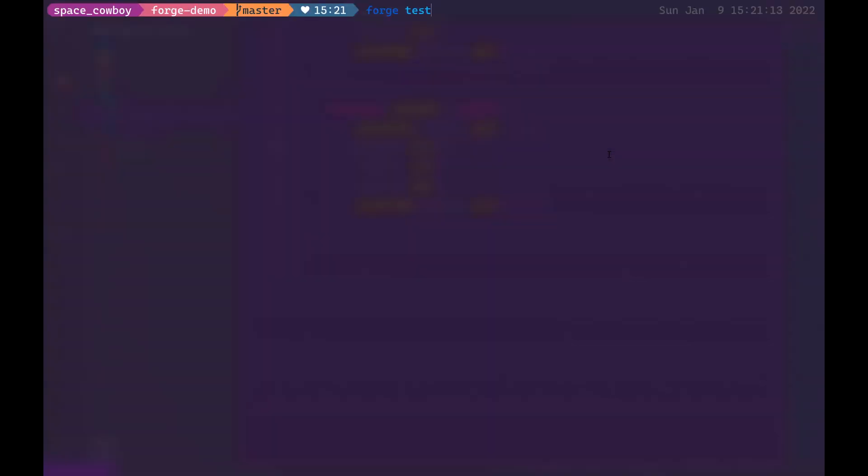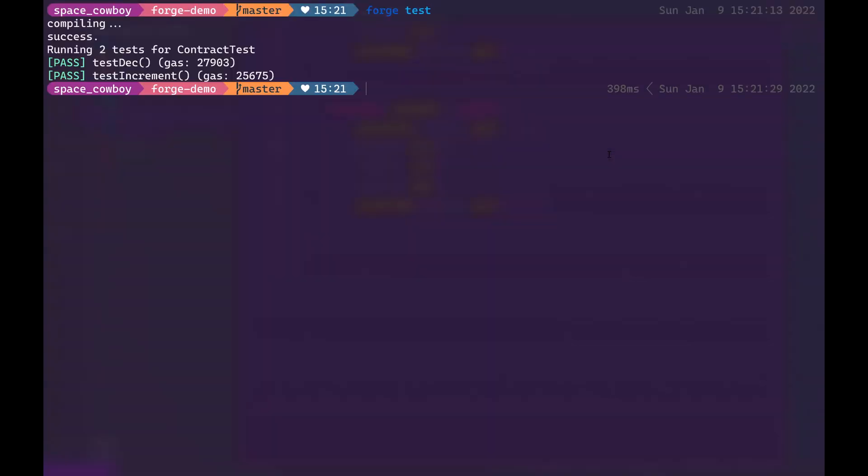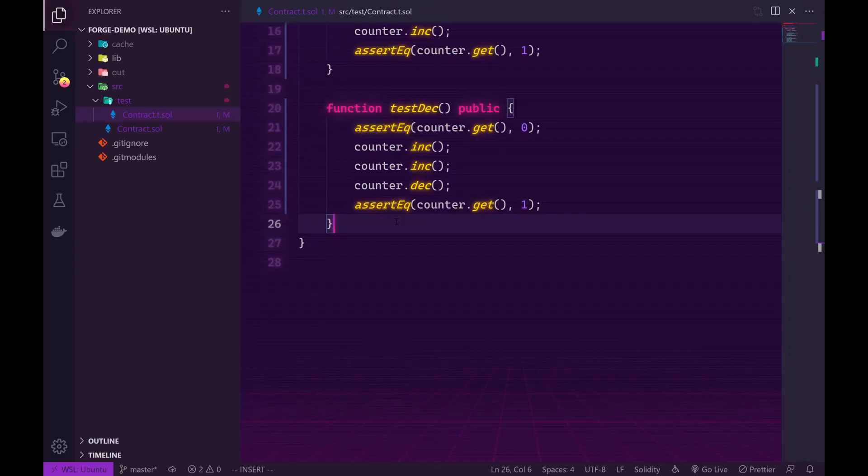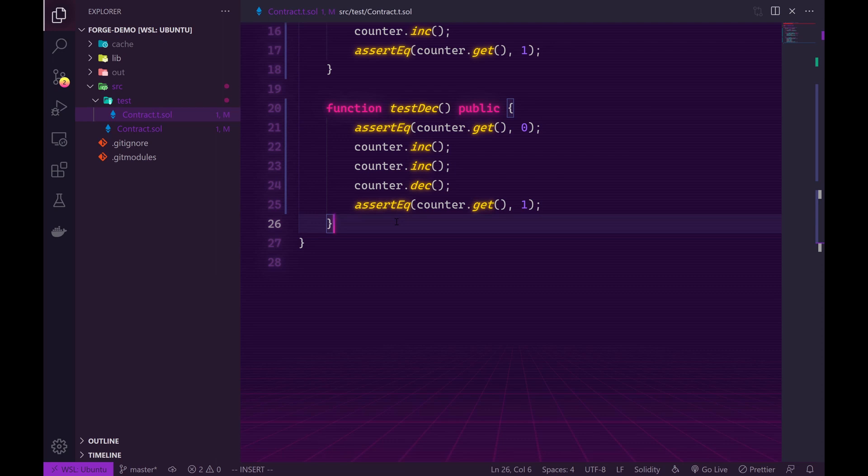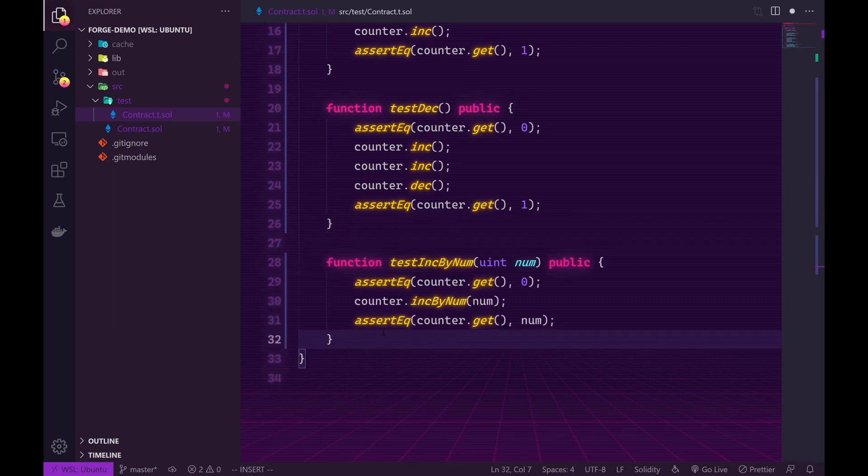We can go ahead and run Forge test and everything works. And because Forge is written in Rust everything runs super fast. One feature that Forge has that DappTools also has is fuzzing. So you can create a test where Forge will automatically input random values to try and make your test fail. So in order to demonstrate that I've written another test.